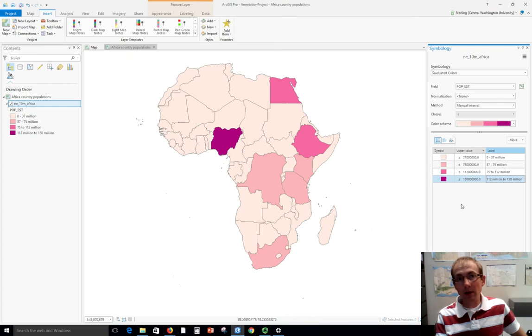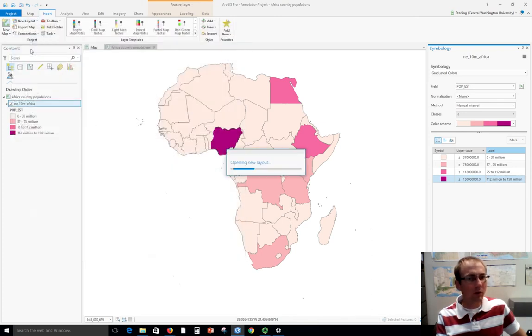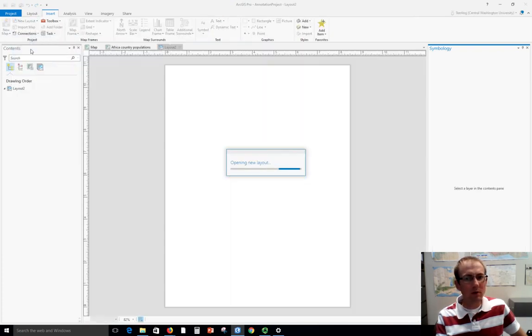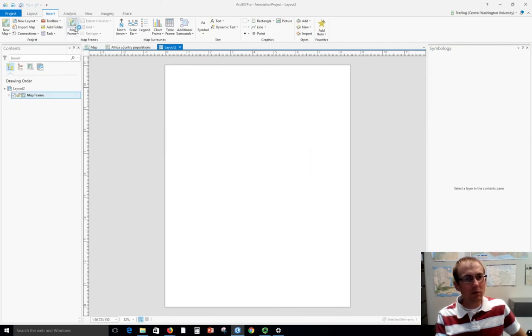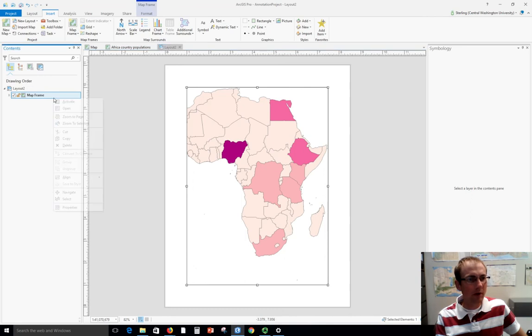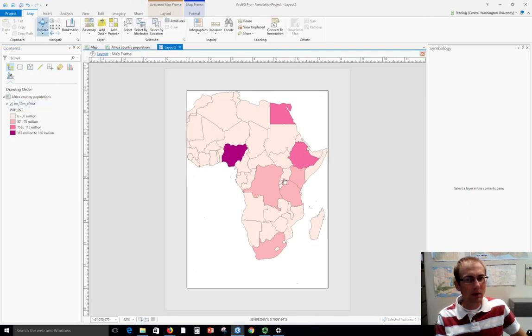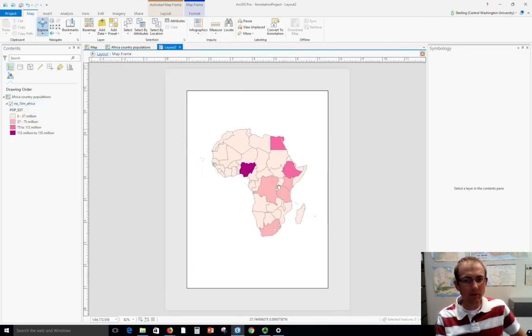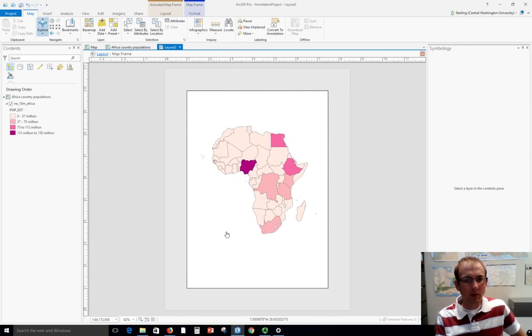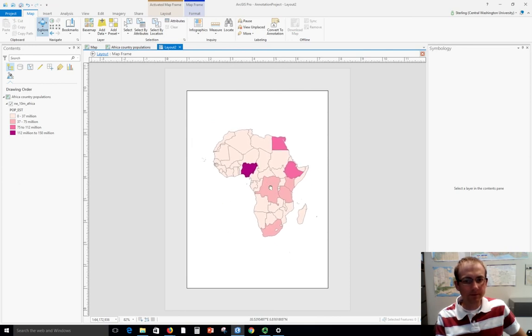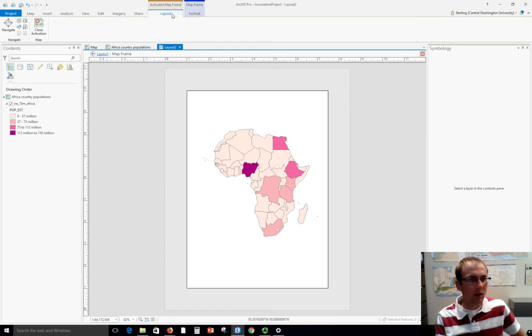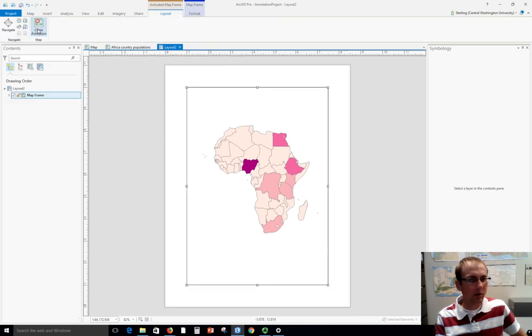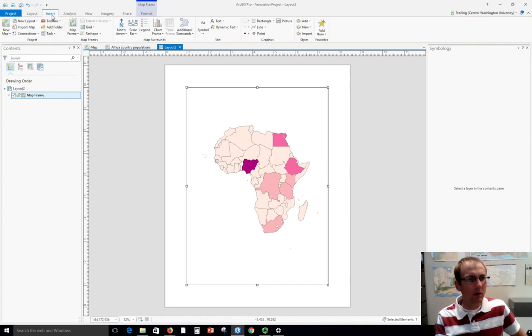Let's go ahead now and make a layout for this. We're going to choose new layout—let's put it on a letter piece of paper again. This is review from what we did in other videos. I insert the map frame, activate it so I can zoom a little bit. Let's zoom out. I've got a great space down here where I'm going to put that legend. Now I need to close the activation so I can work with the layout again.